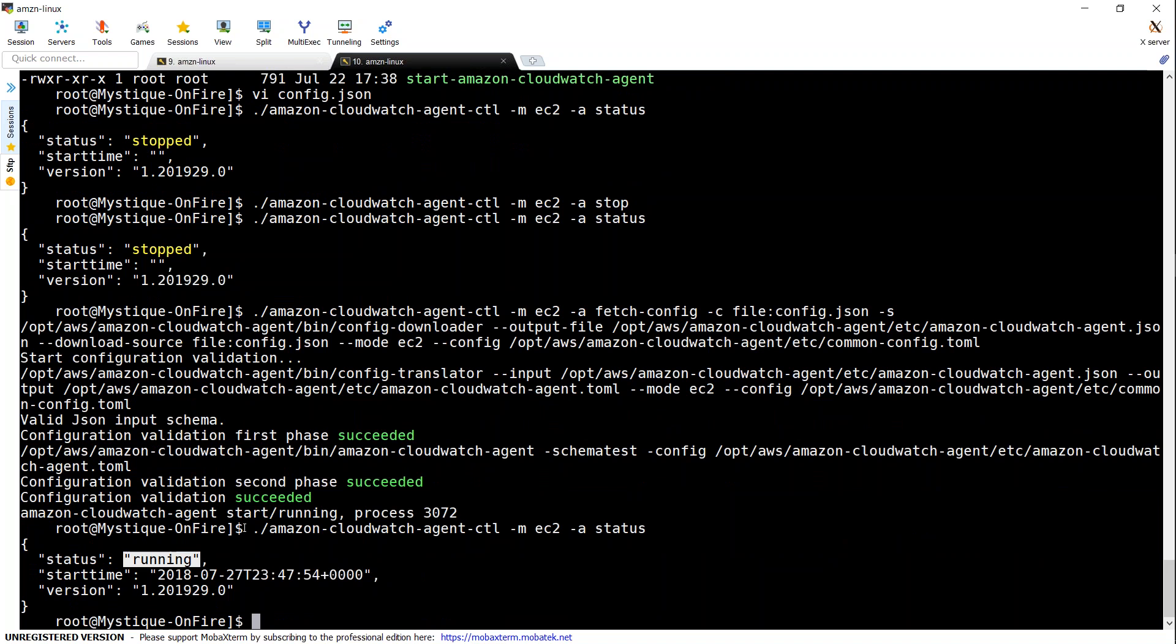This is how we install and configure CloudWatch unified agent in your EC2 instance. In the next video, I'm going to show you how to use those custom matrices, create some charts, and create some alarms using them. Thanks for watching. Happy learning.